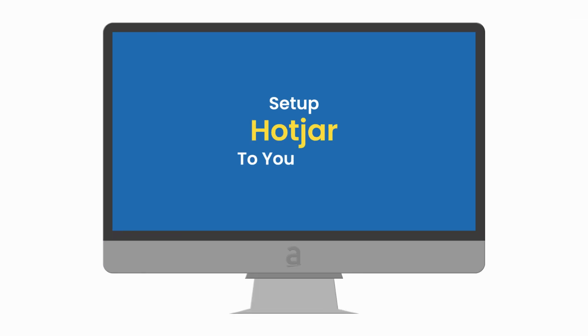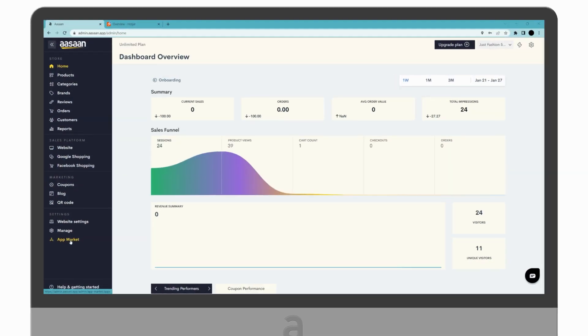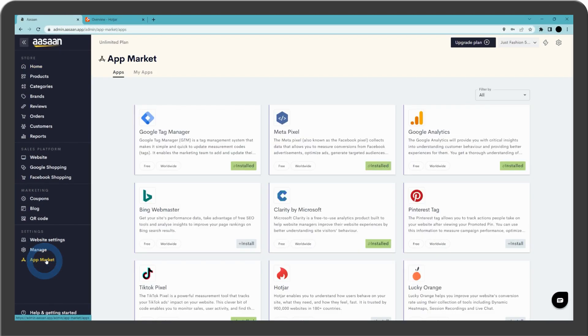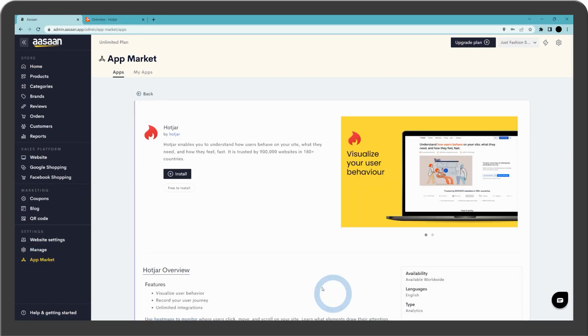Set up Hotjar to your store. Go to your Aasaan account and select App Market. Select Hotjar and install.